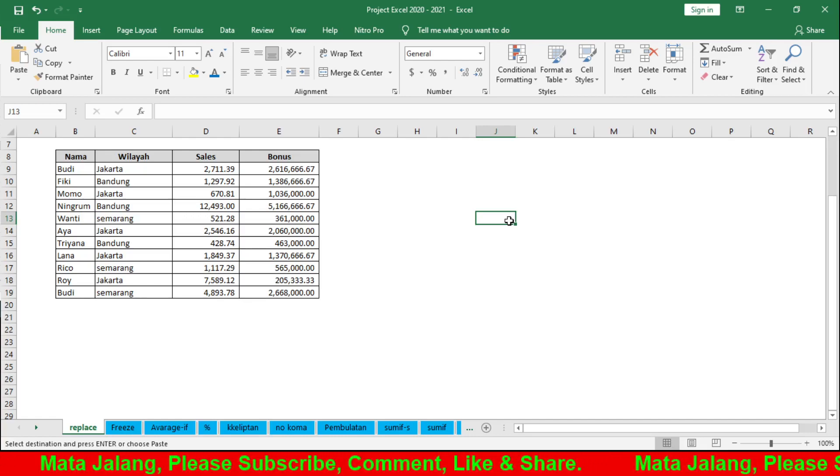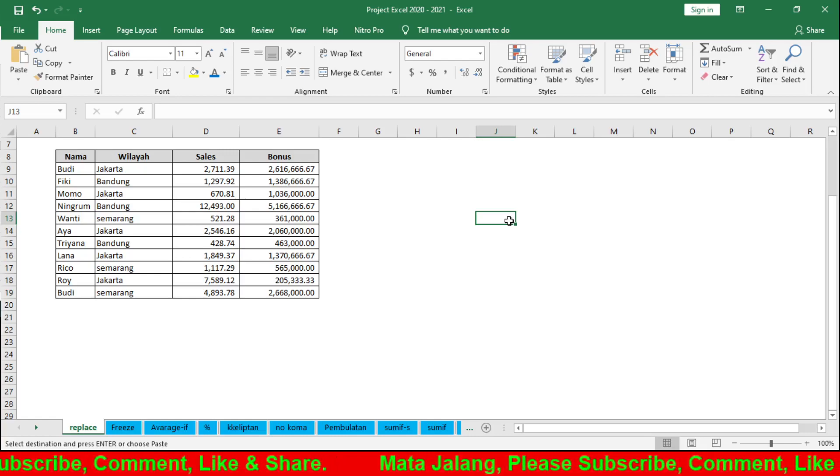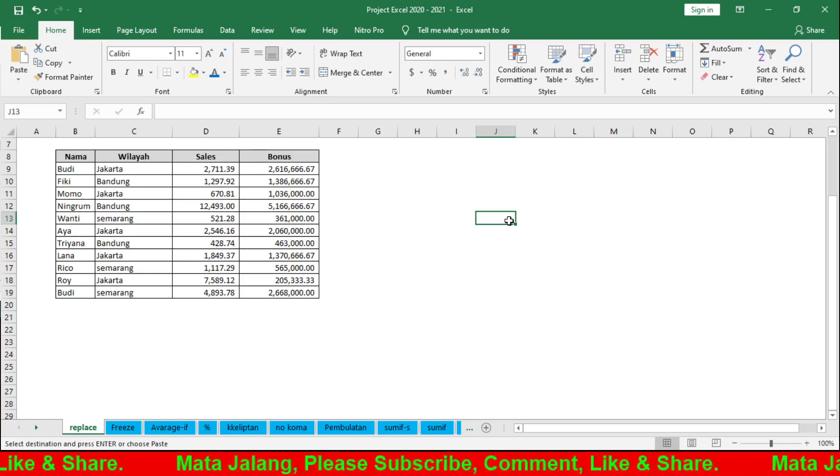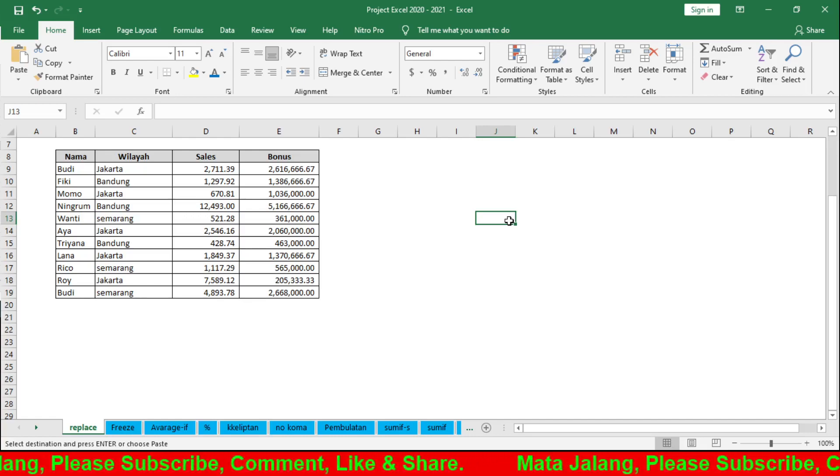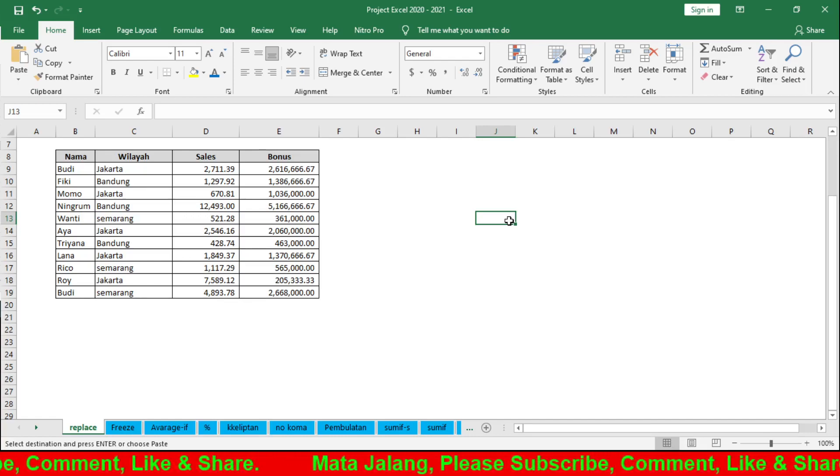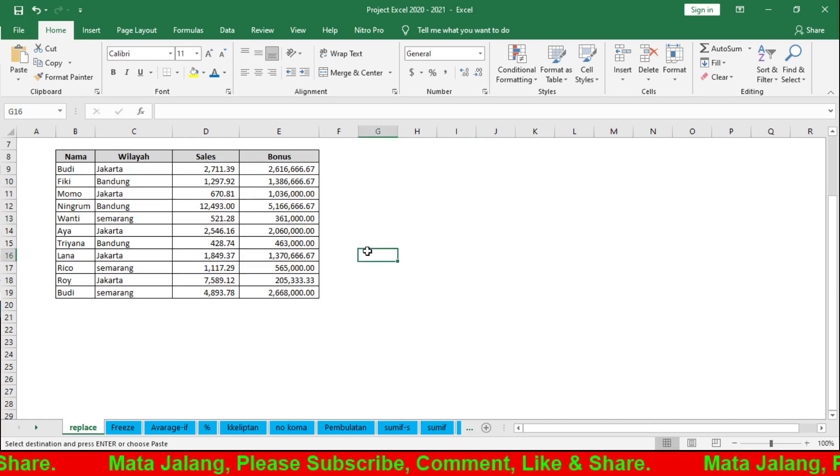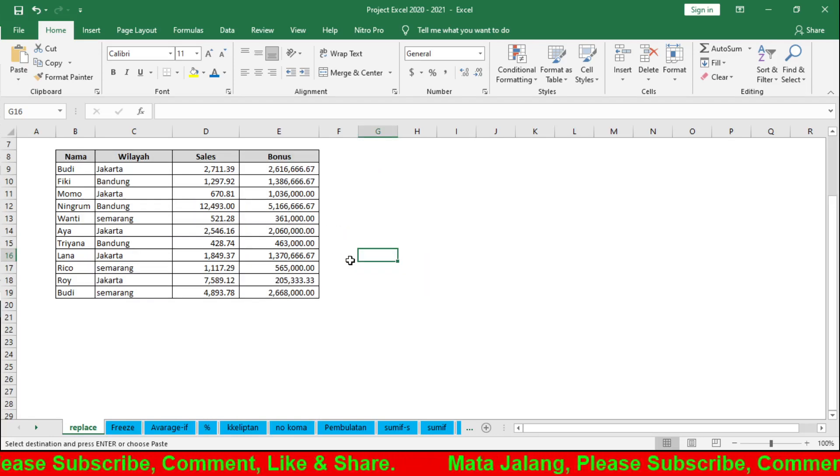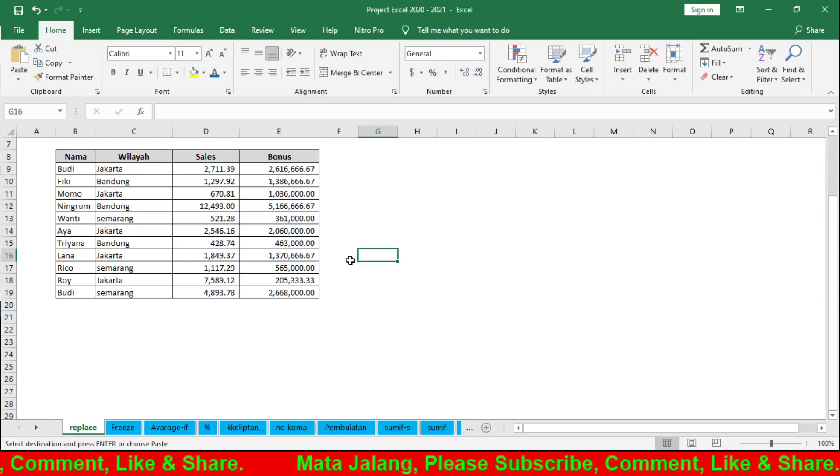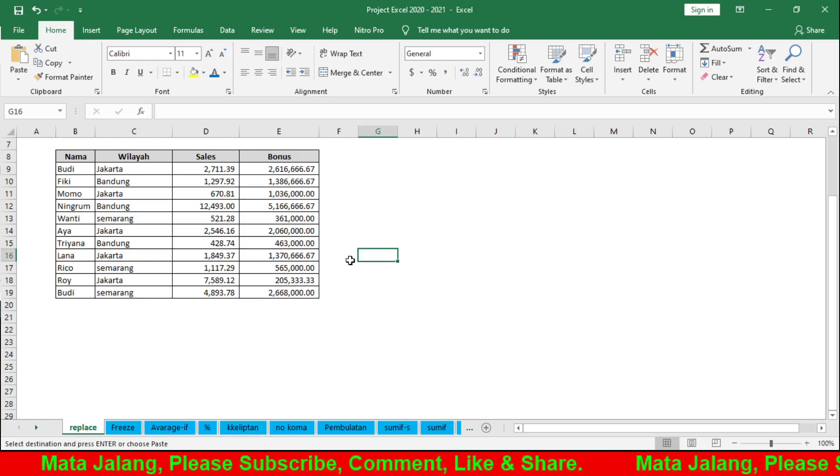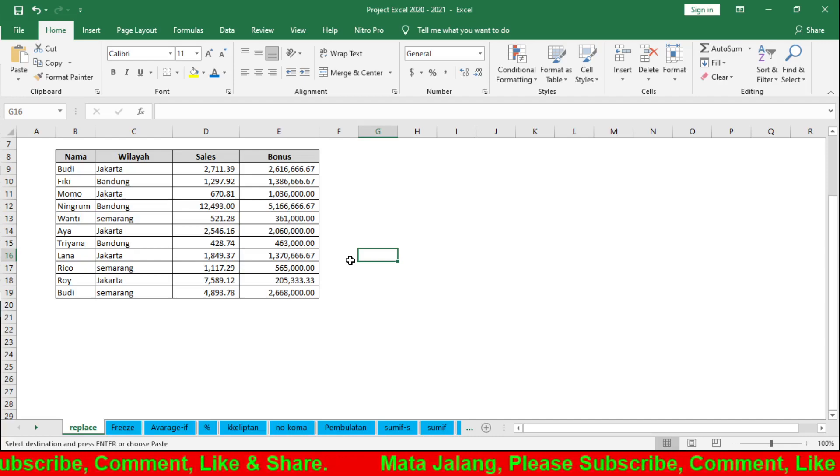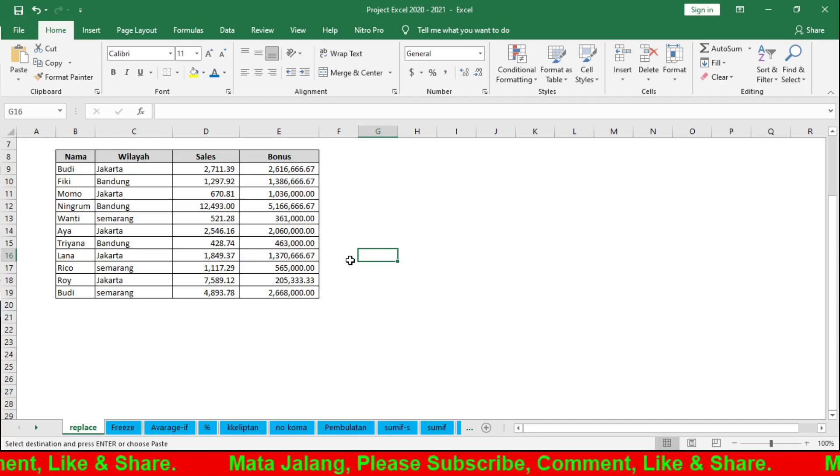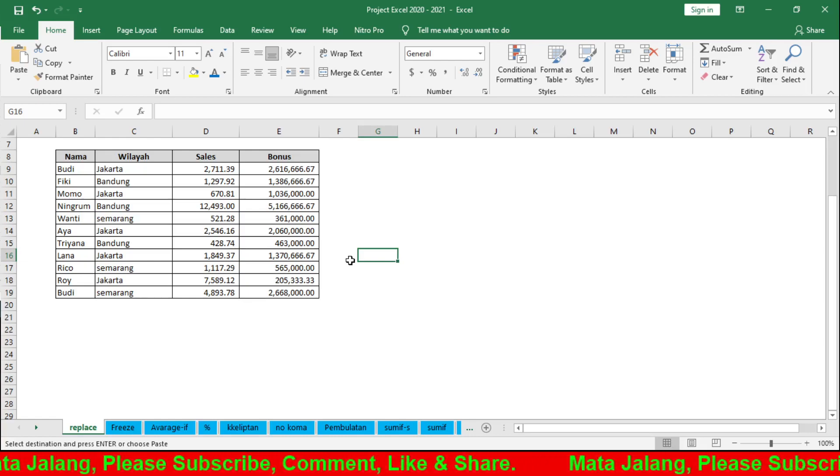Replace is actually very similar to Find, but it's more for replacing data. Replace is for replacing text - replacing one text with another text, or removing text with certain characters, or replacing text with a certain format, or using wildcard characters.